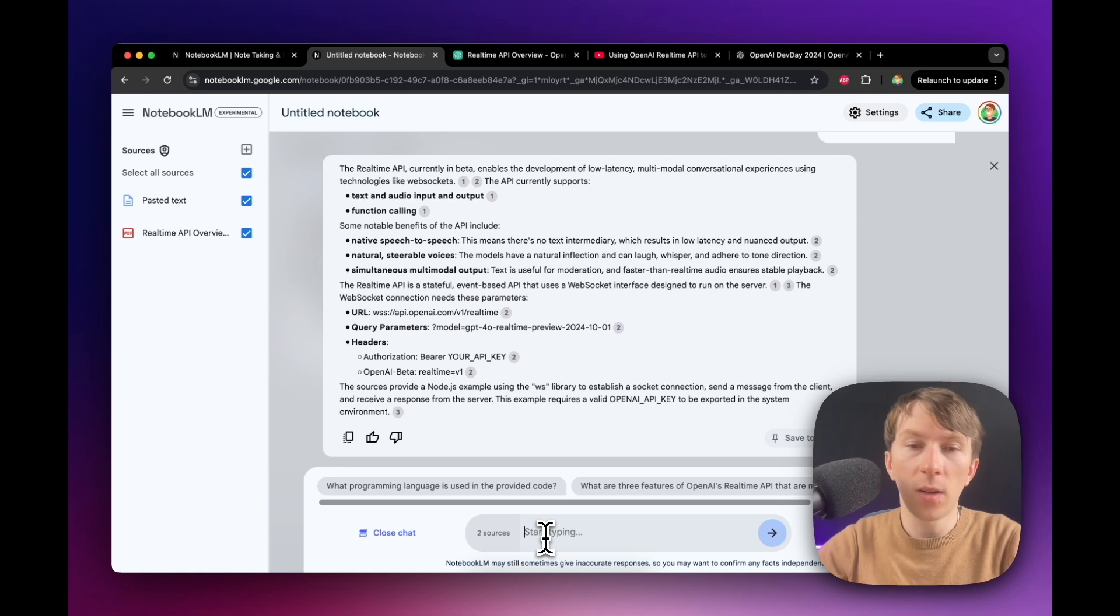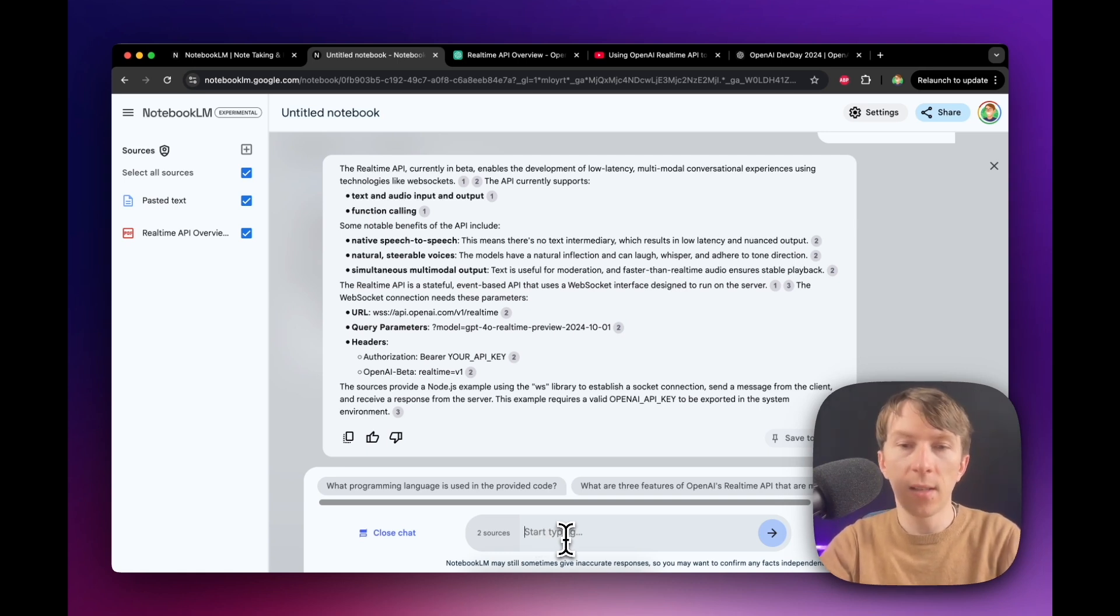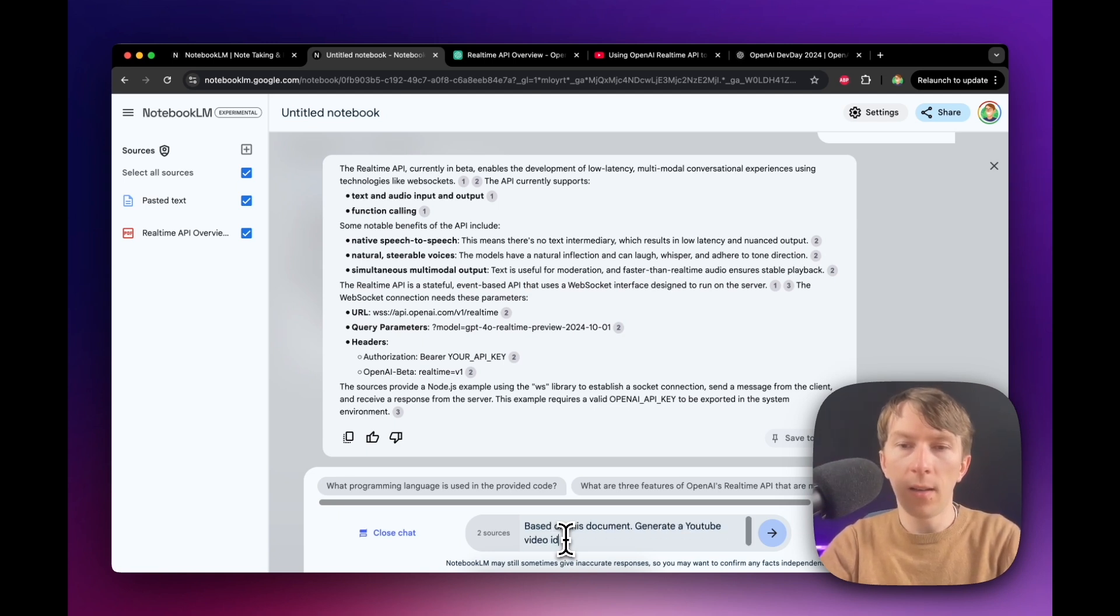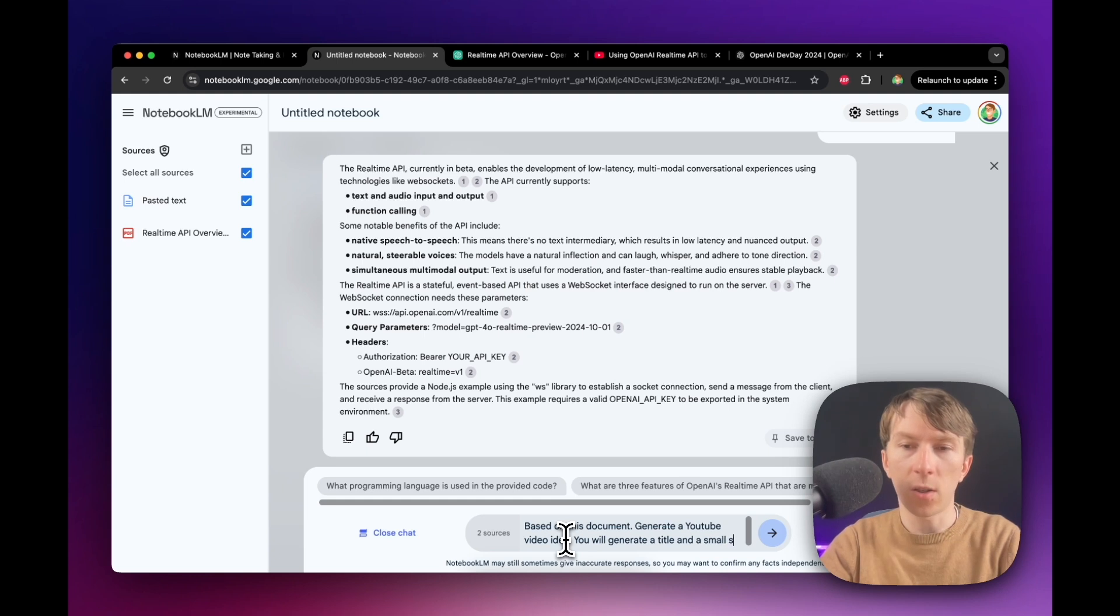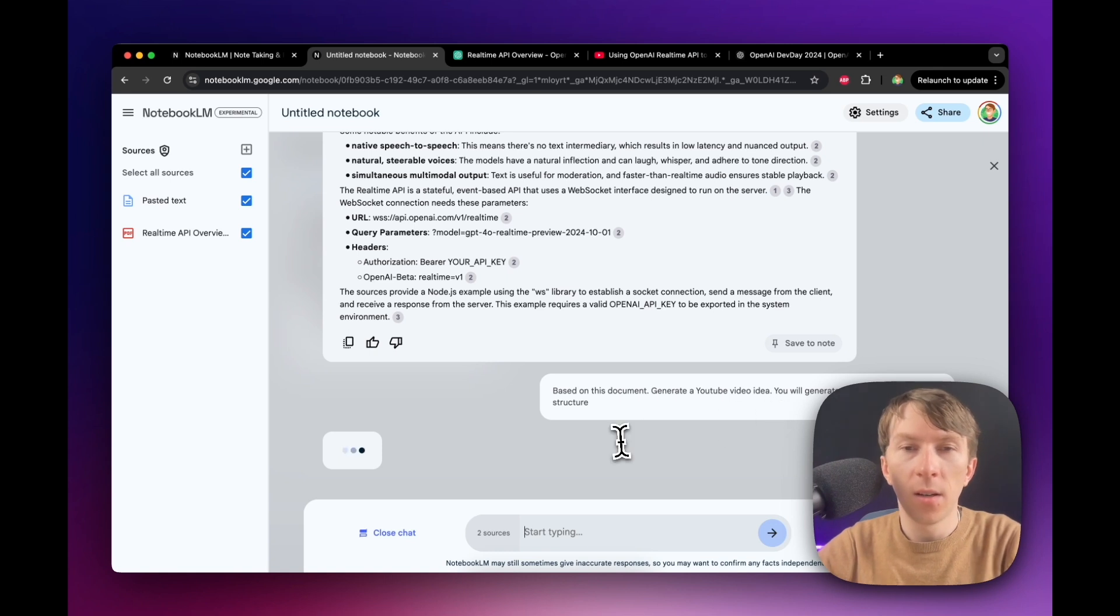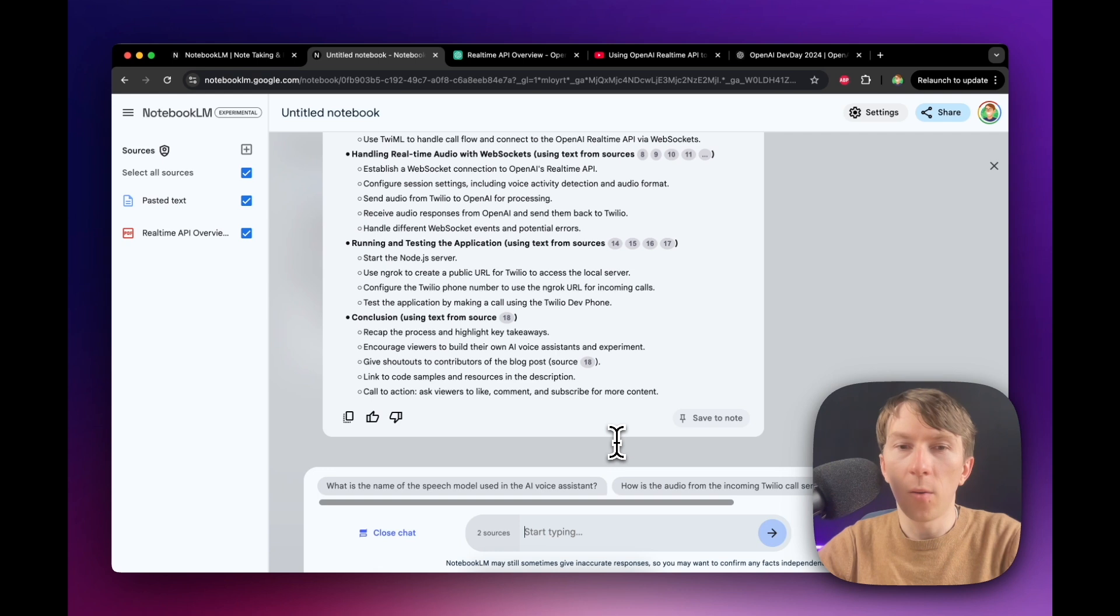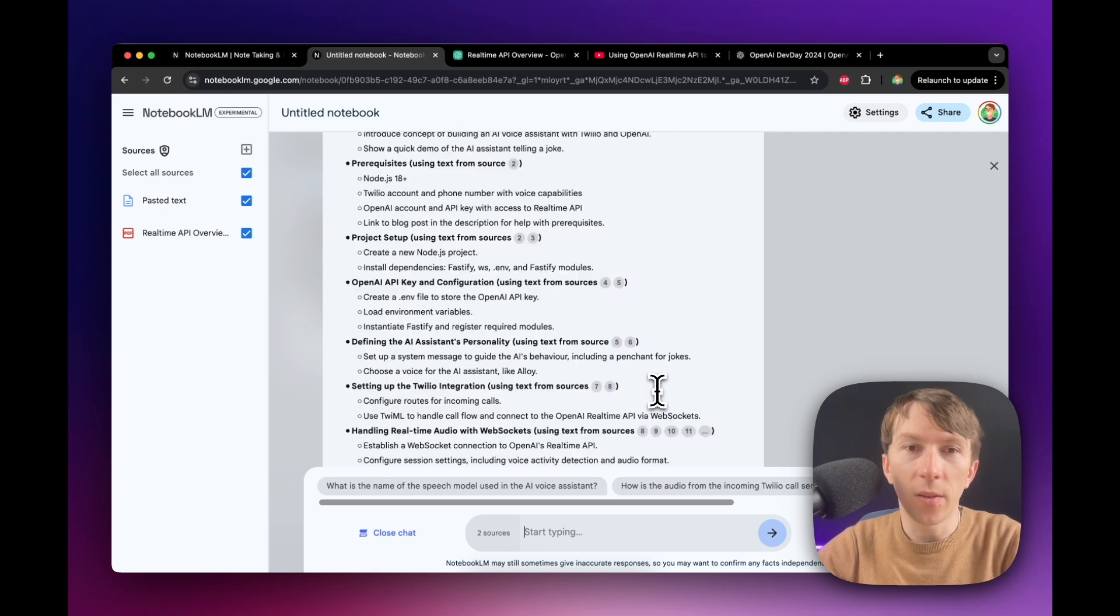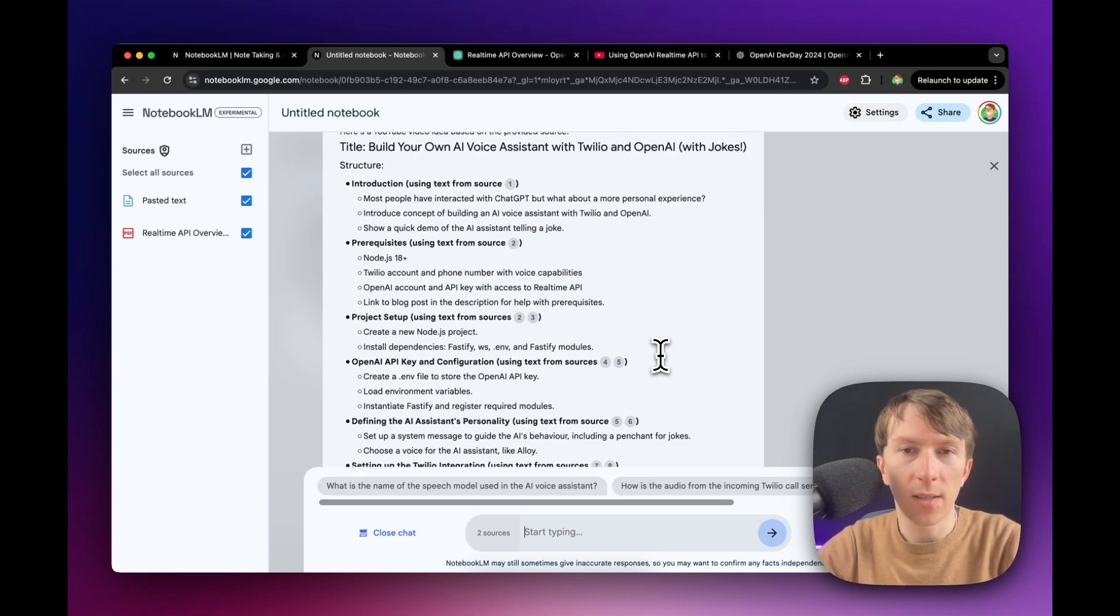So the next thing that you can also do is you can directly ask it to generate content, for example. So you can say, based on this document, generate a YouTube video idea. You will generate a title and a quick and a small structure. Now we can wait and it will automatically do whatever I've just asked it to do. This can be useful if you want to create content, for example, or if you want to ask to generate specific type of content. So LinkedIn post, Twitter thread, et cetera, et cetera.